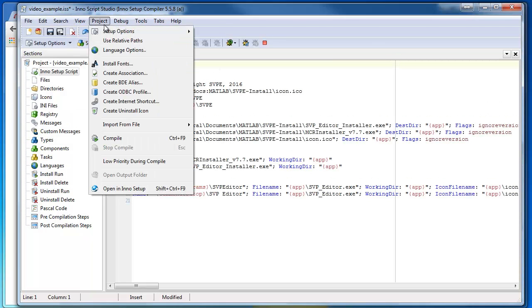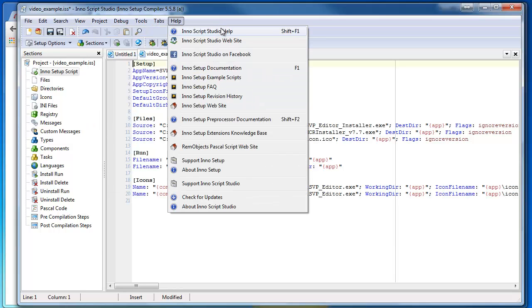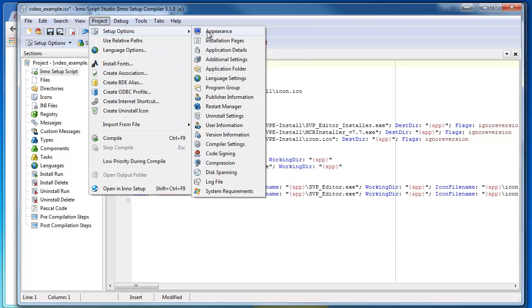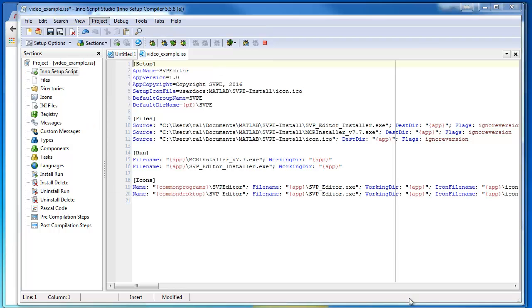I'm just going to go to Project, Setup Options, and go to my Application Details.